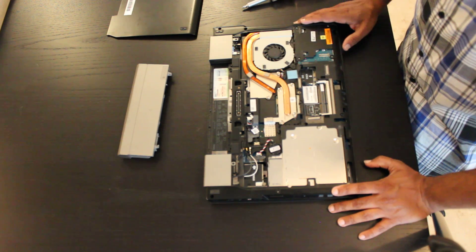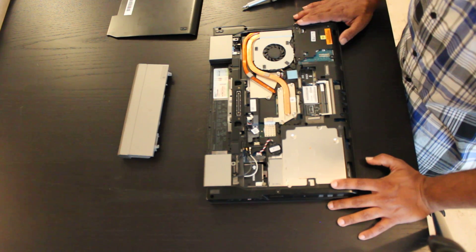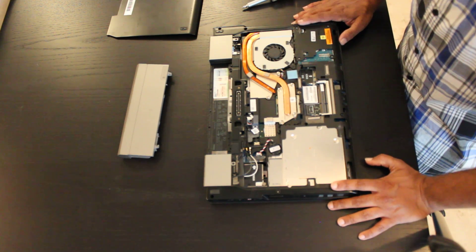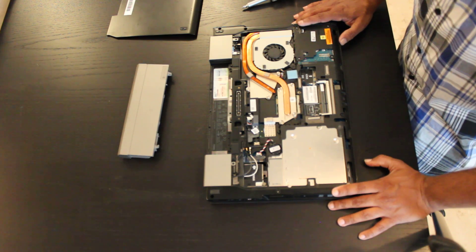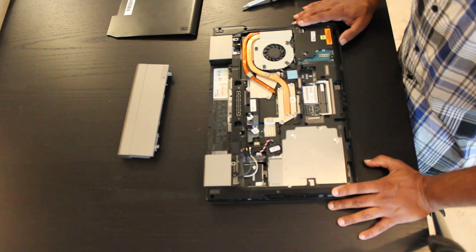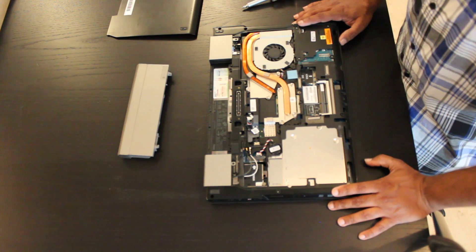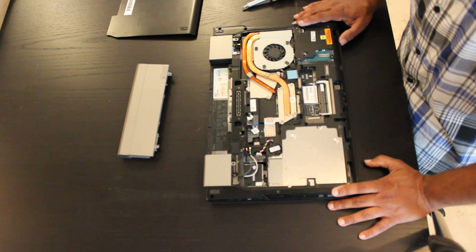You want to be aware of that when you're buying memory or replacing memory for this unit or any other. Thank you for watching this video. If you like, please like this video and subscribe. Thank you again for watching.